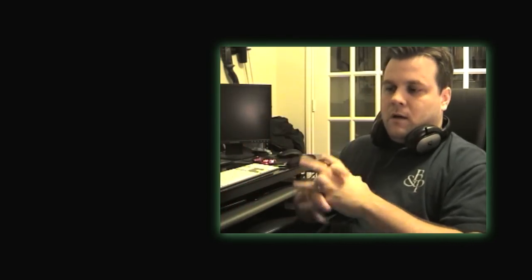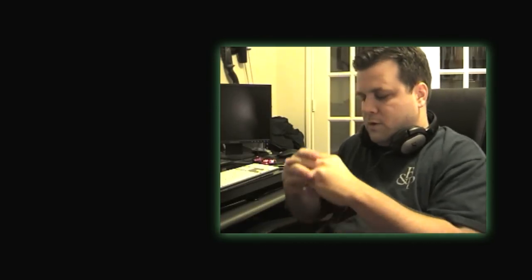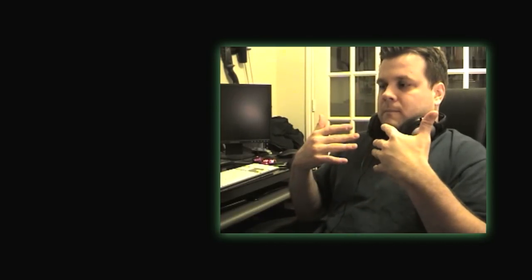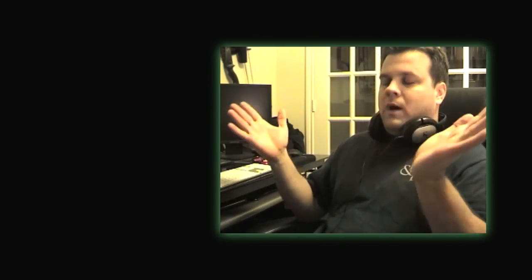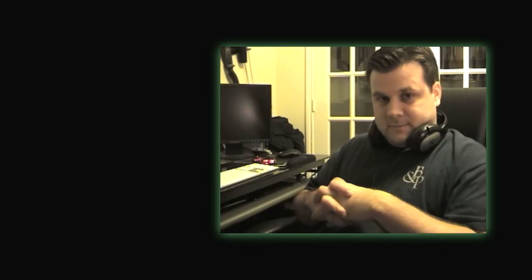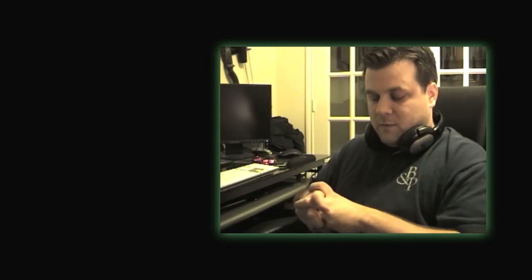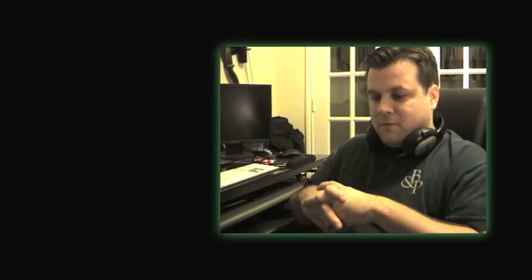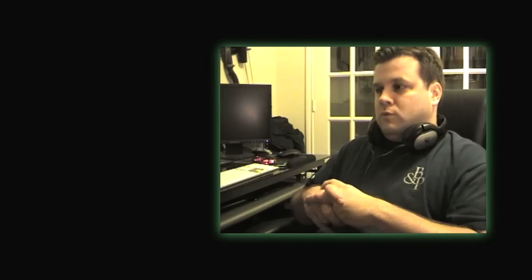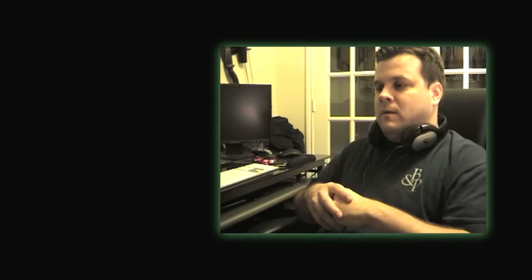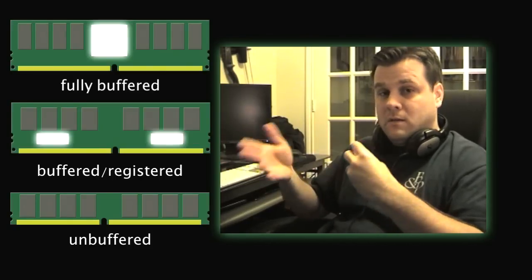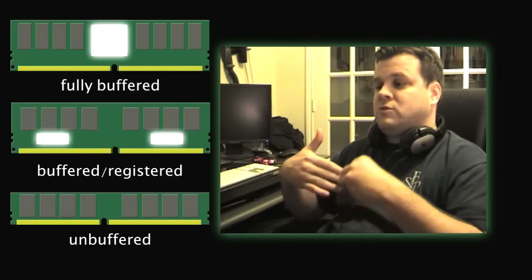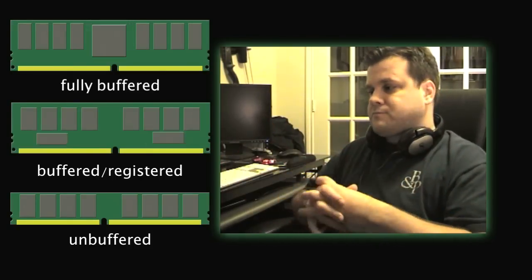One major difference is price - it's extraordinarily expensive in comparison to purchase buffered and fully buffered RAM versus unbuffered. The second major difference is the presence of a buffer or a middleman between the memory controller and the actual memory.